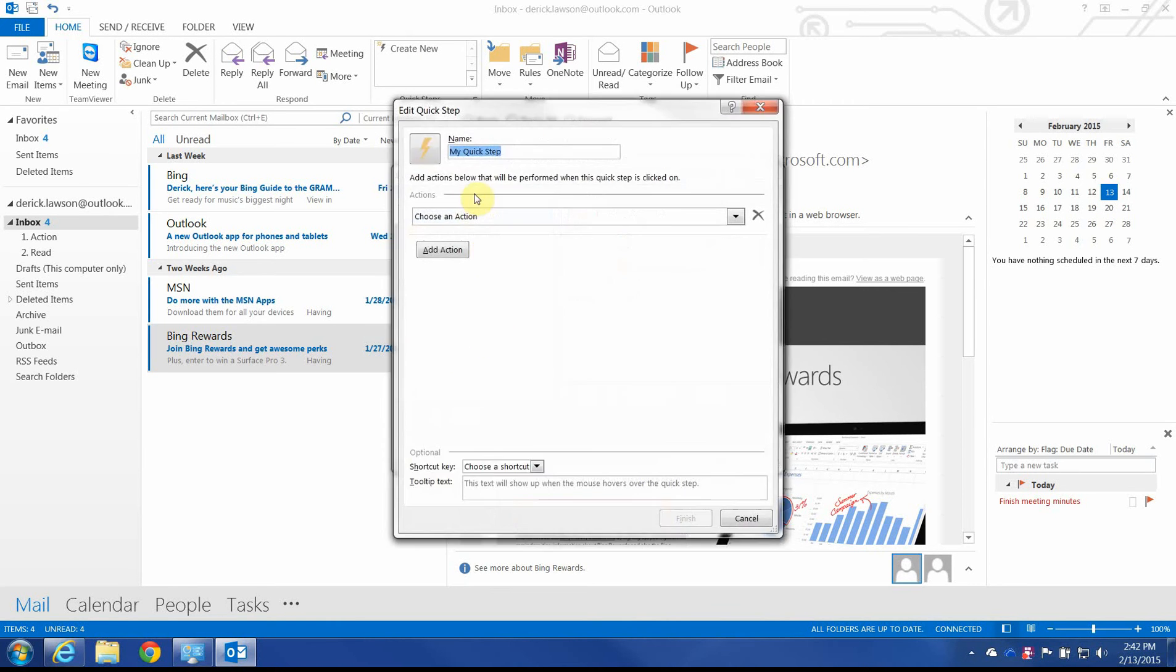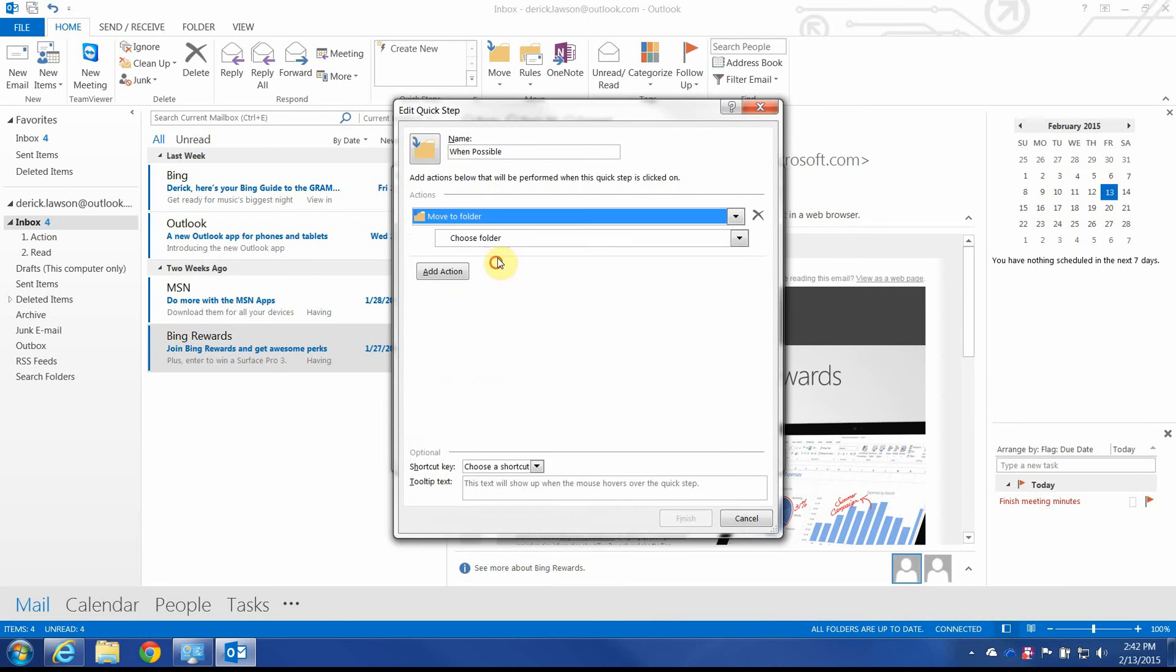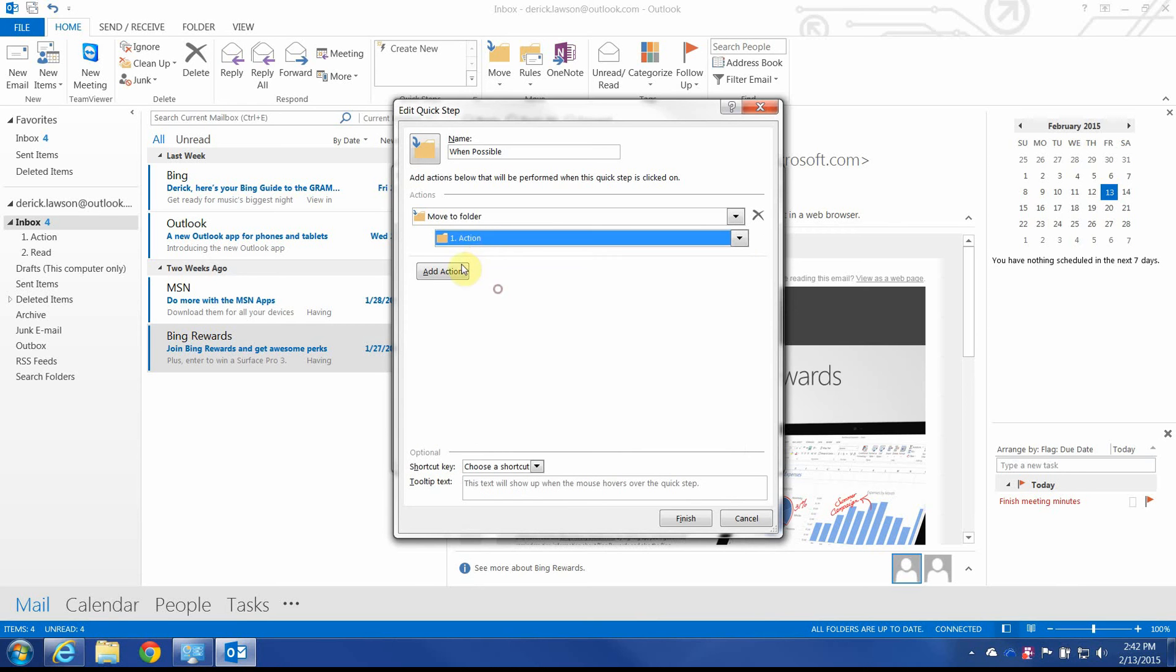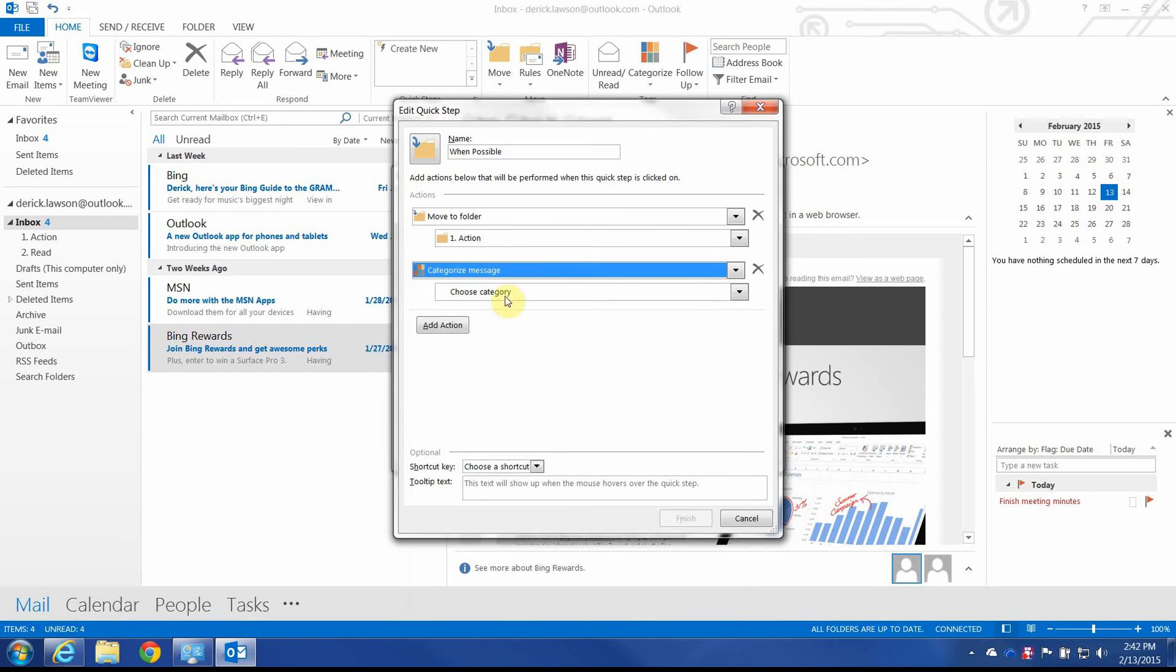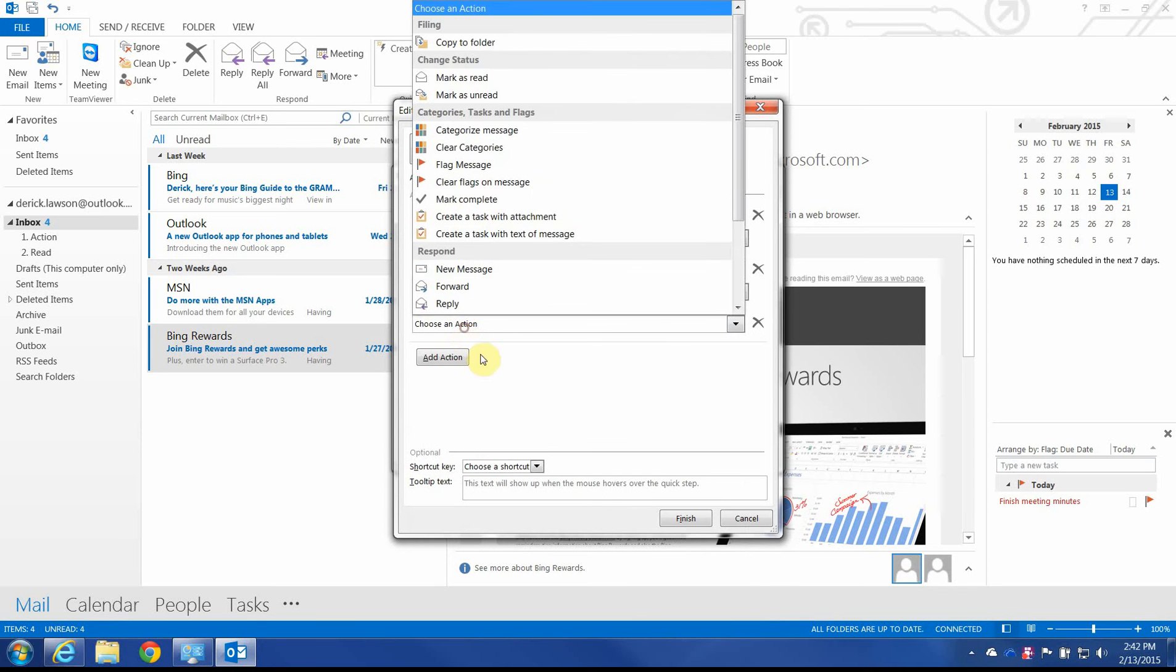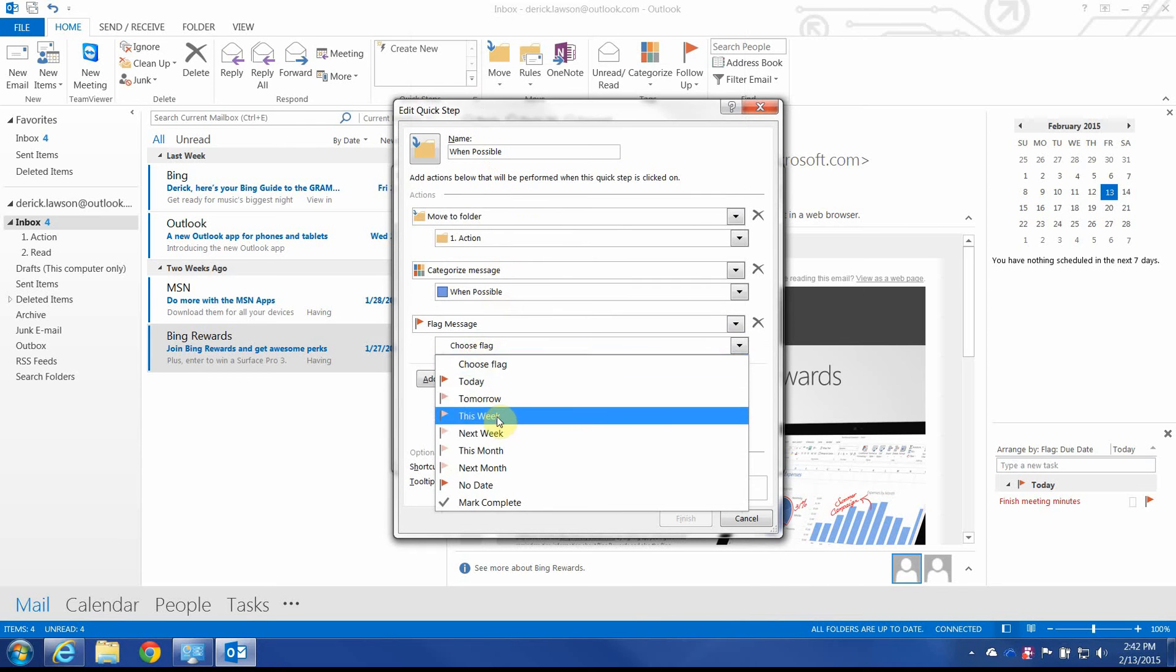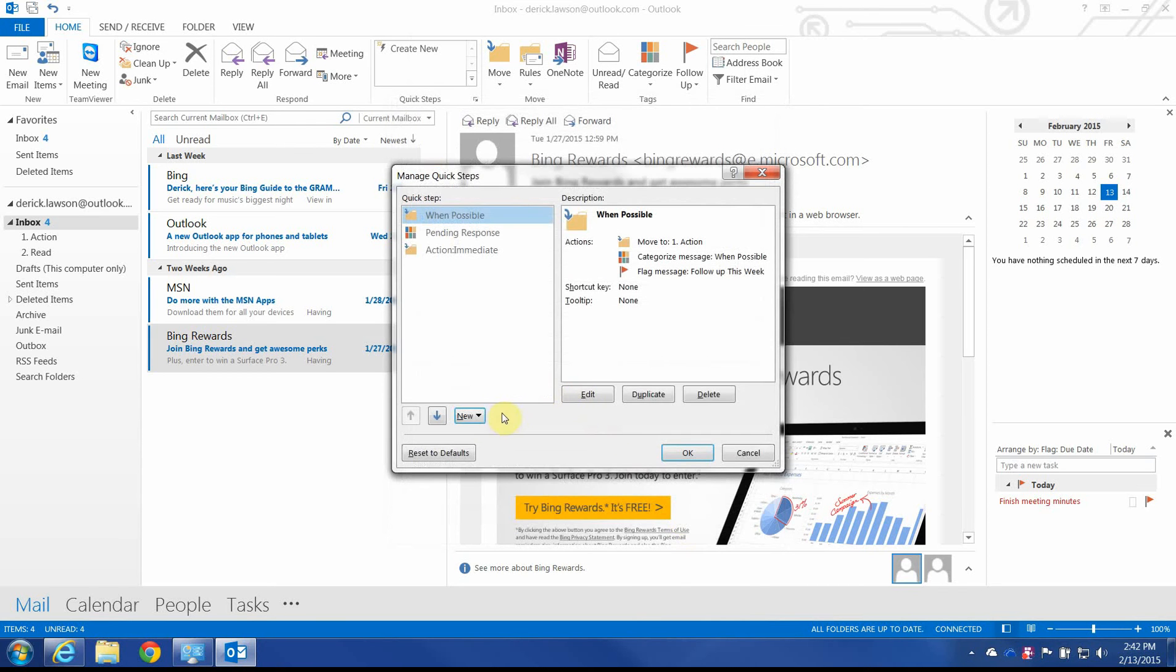And finally, we'll do when possible. Move to folder. Action. And finally, categorize it. And we'll go ahead and give this a flag of this week. So it's done sometime around then.